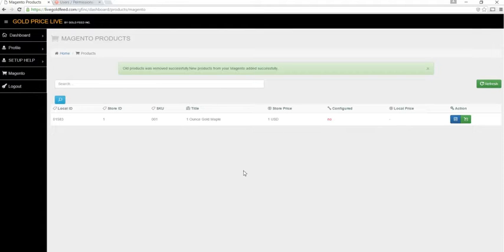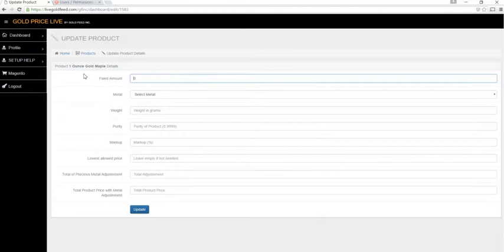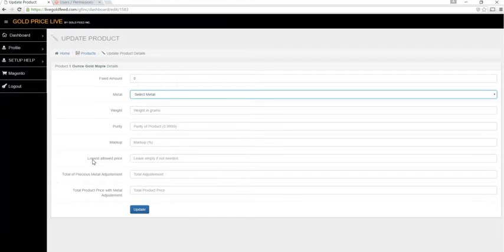Let's go ahead and configure a product, so we'll click on the product edit button. Here we see our fixed dollar amount field, metal selection dropdown, weight of your item in grams, the purity of your item, markup of your item, and the lowest allowed price that your product will sell at.